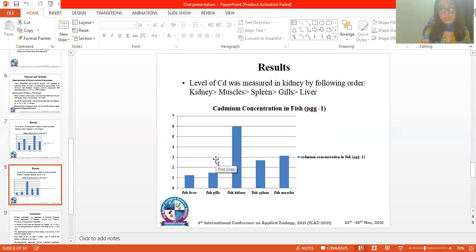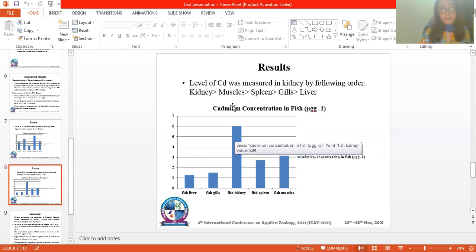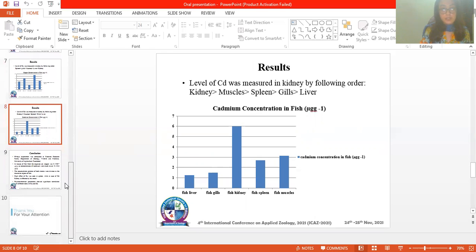In the case of cadmium, the level of cadmium was measured by falling order. Fish kidney showed the highest effect of cadmium, then muscles, then gills, and liver showed the lowest effect of this metal.